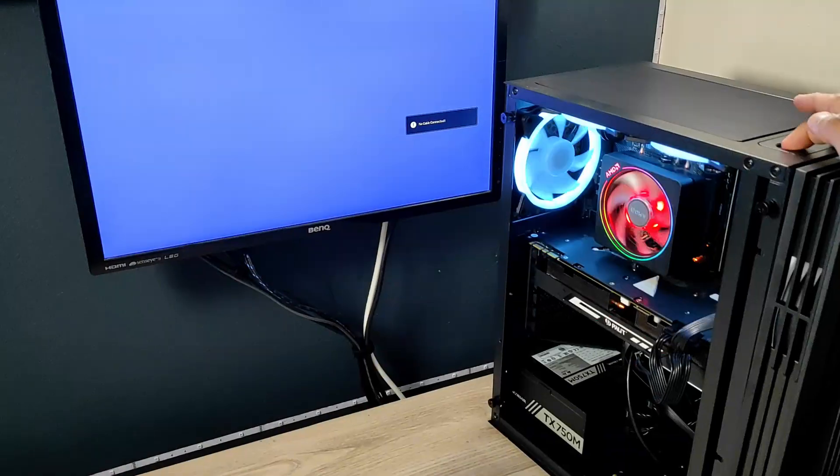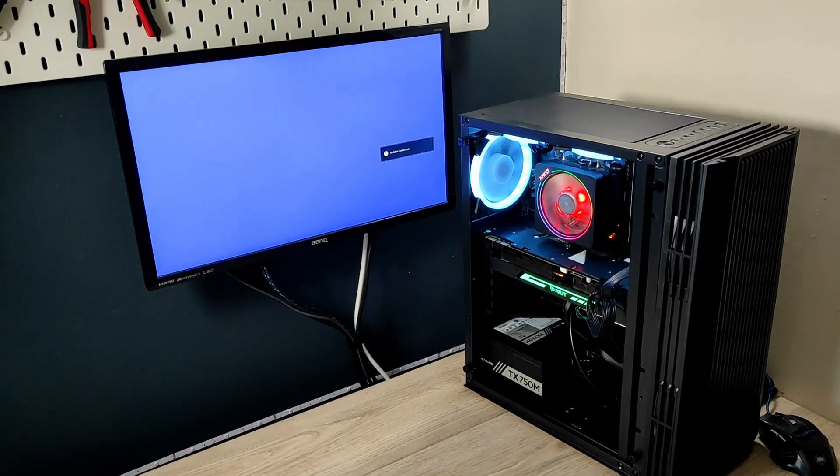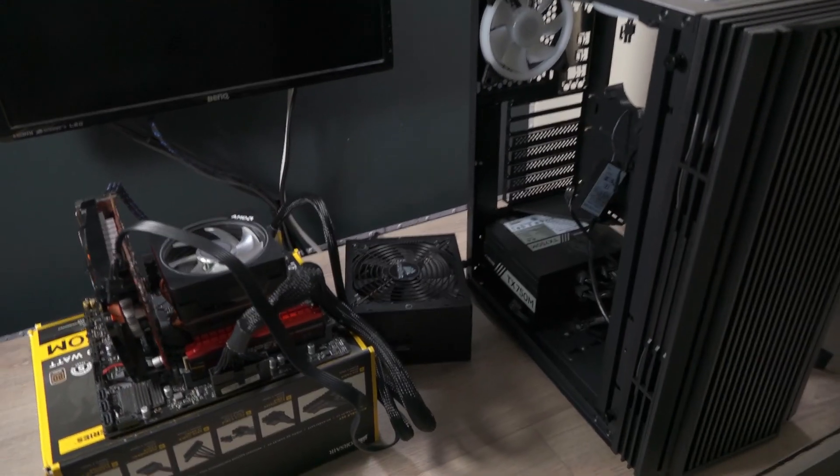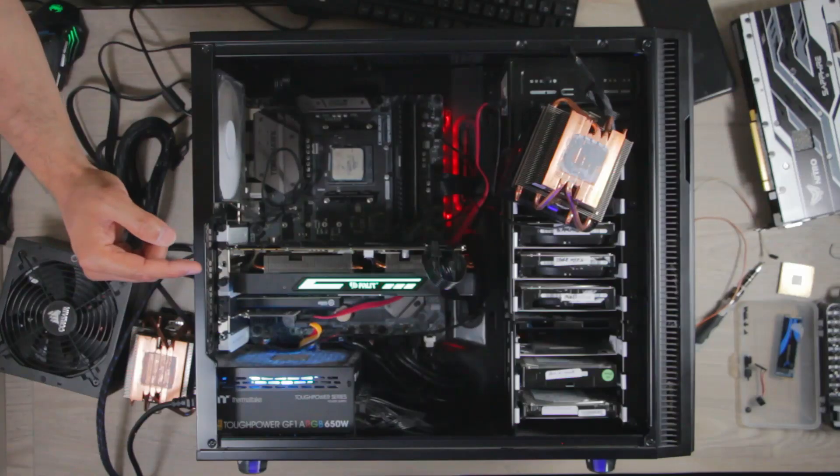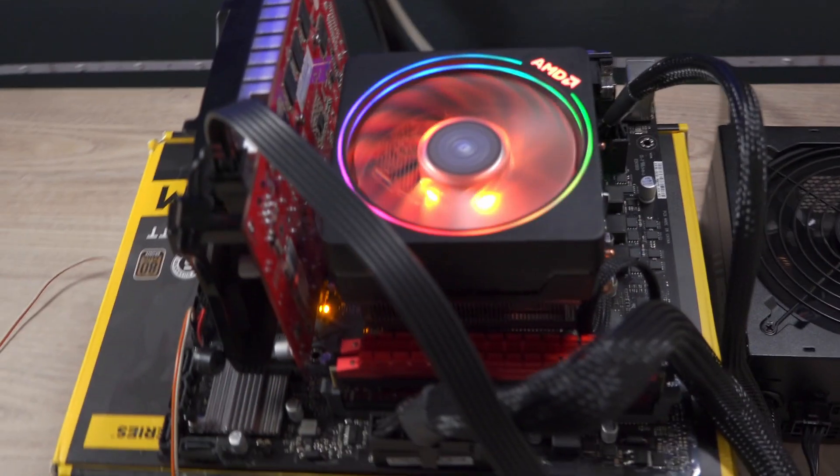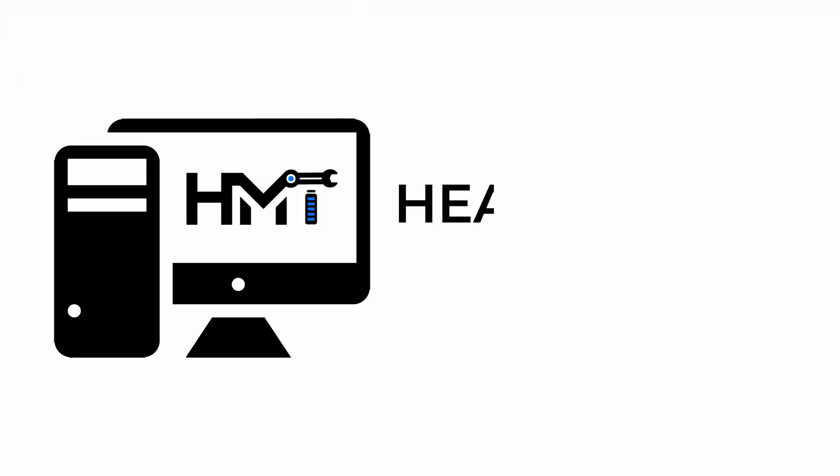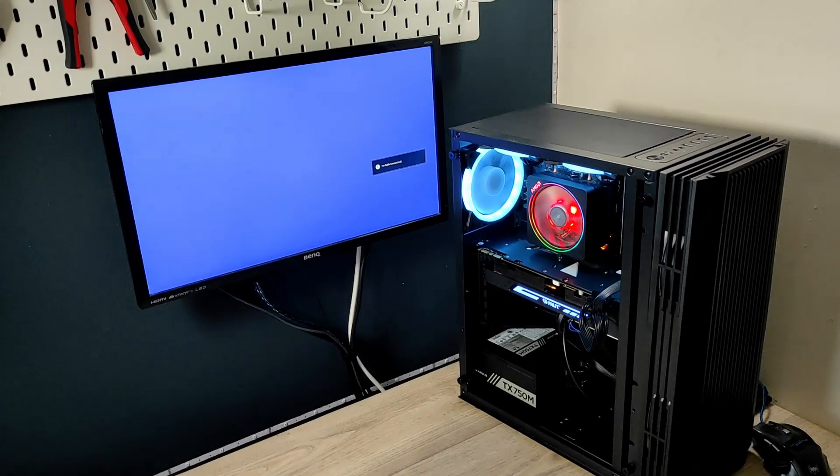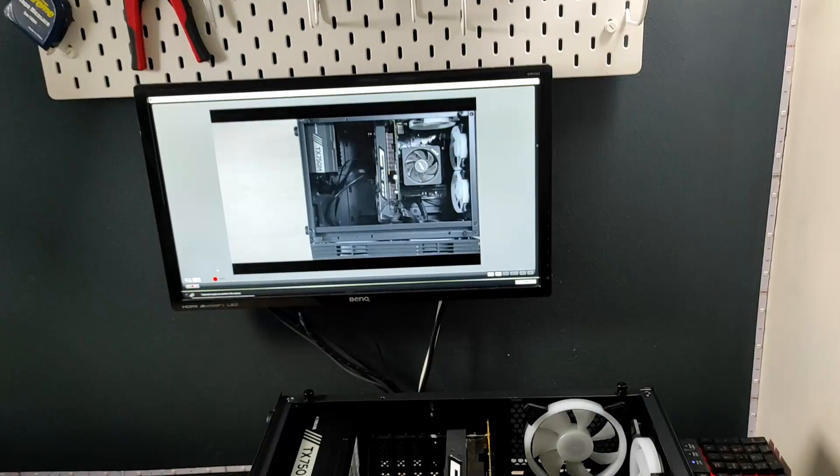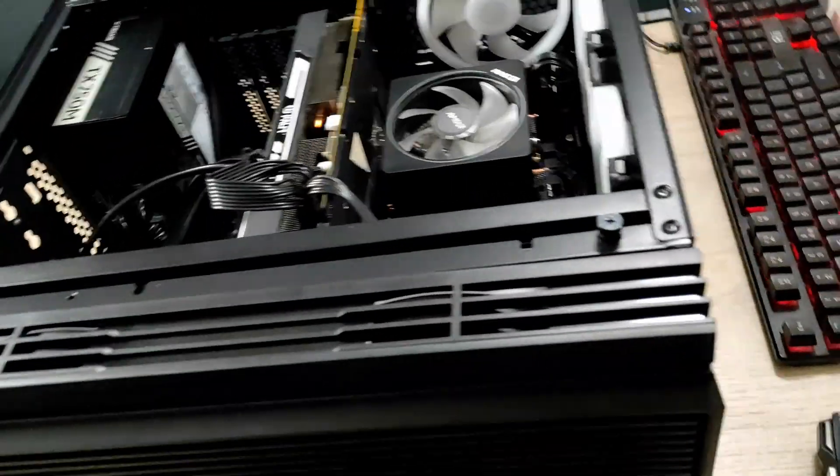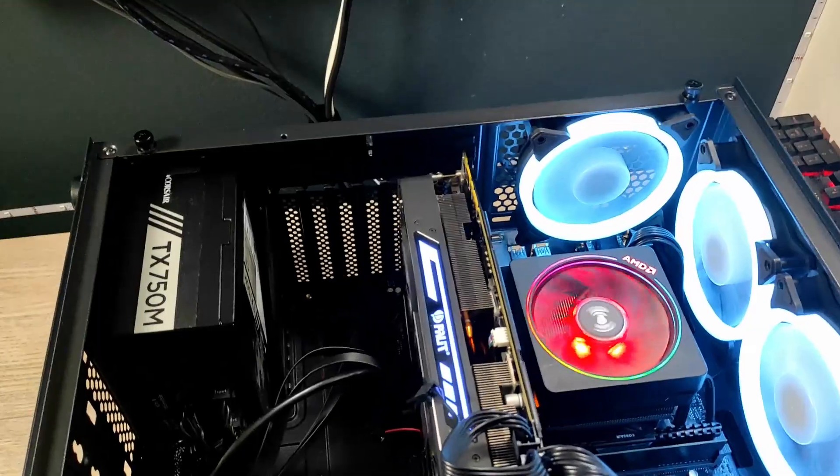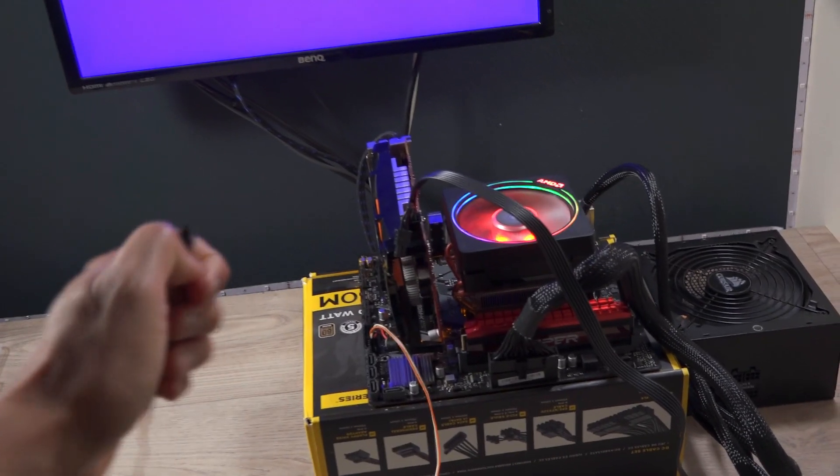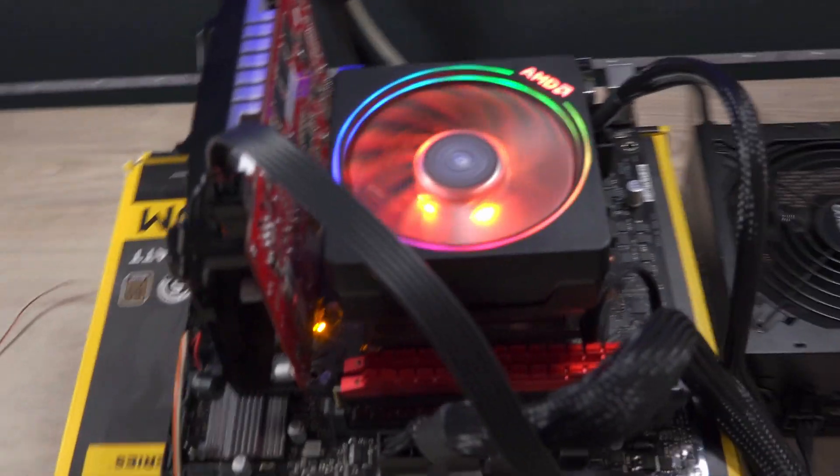This computer turns on but with no display on the monitor, and this is possibly the hardest troubleshoot for most of you to carry out if you only have one system and no access to compatible non-working parts to test with. This gaming PC was a case swap situation and the client said it was working fine in the previous case before the swap. The mistake he made was not to do a post power-on self-test between the case swap and also at various stages of reassembling the PC parts back into the new case.